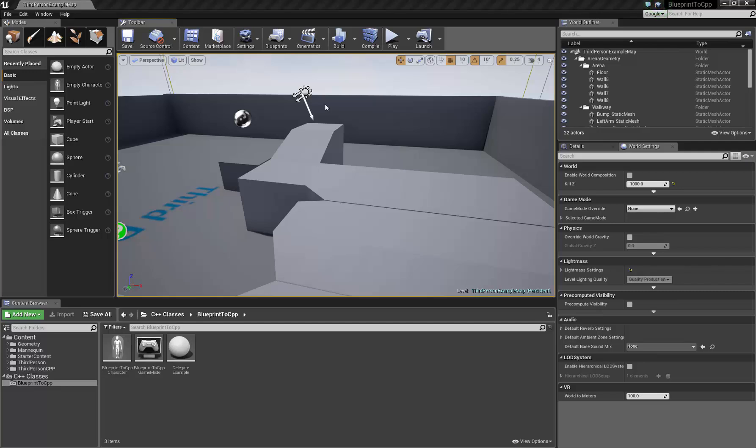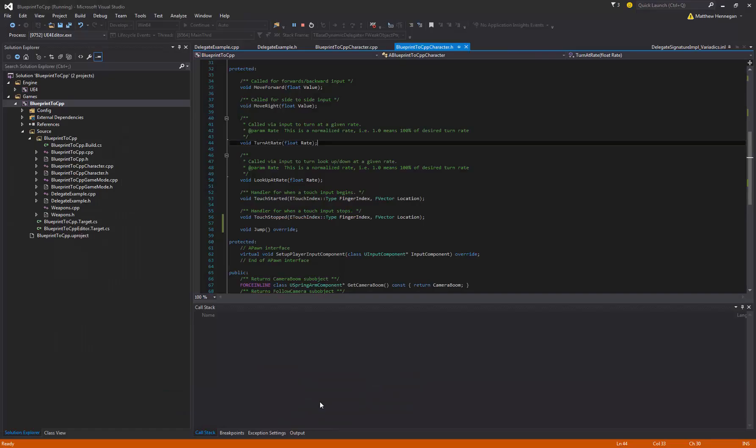Hey everyone, just doing another tutorial here, this time on delegates, so event dispatches in Blueprint. They're called event dispatches in Blueprint, generally called delegates in C++, and how to set them up.